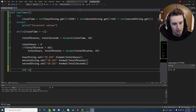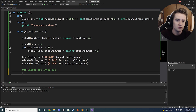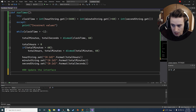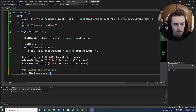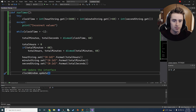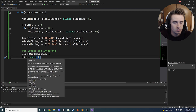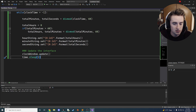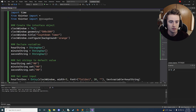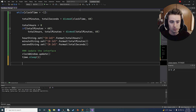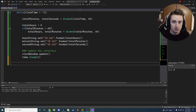Next we update the interface: 'clock_window.update()'. This refreshes all the displayed values. If you don't call this it stays stagnant. Then we call 'time.sleep(1)' — this pauses execution for one second, keeping the loop in sync with real time so the countdown decrements exactly once per second.